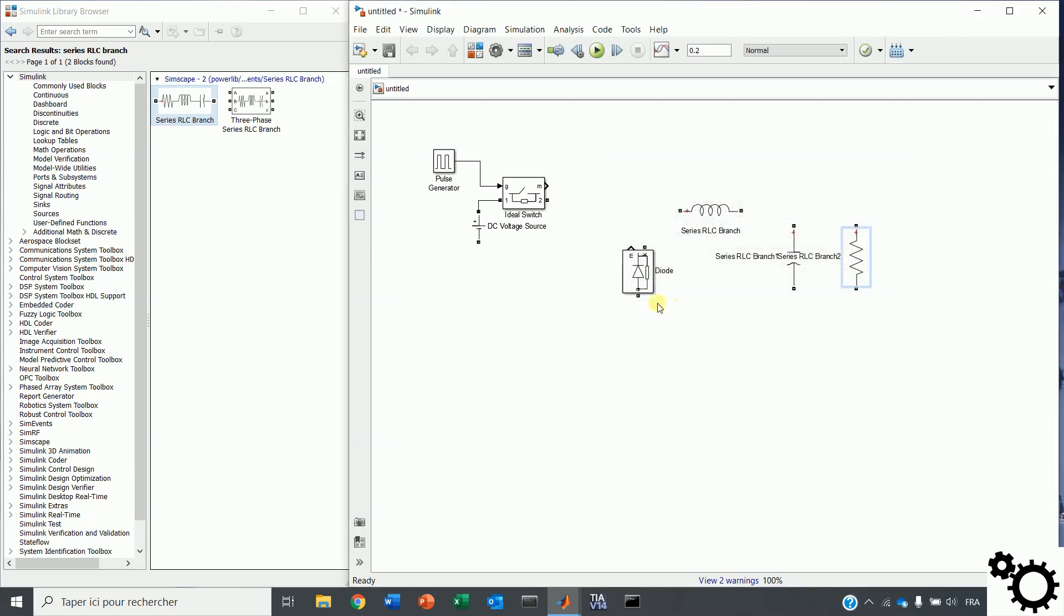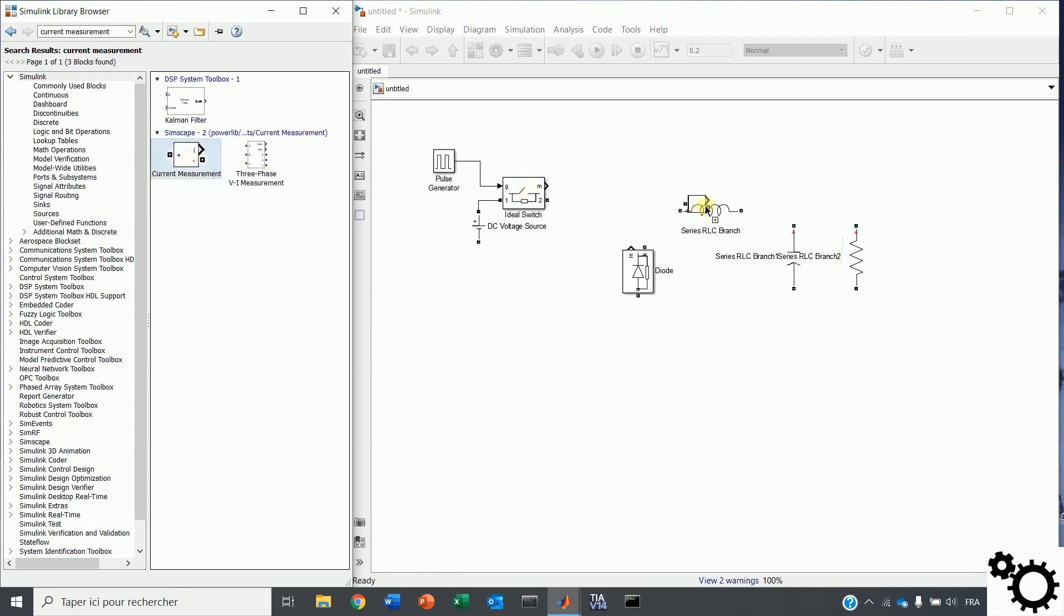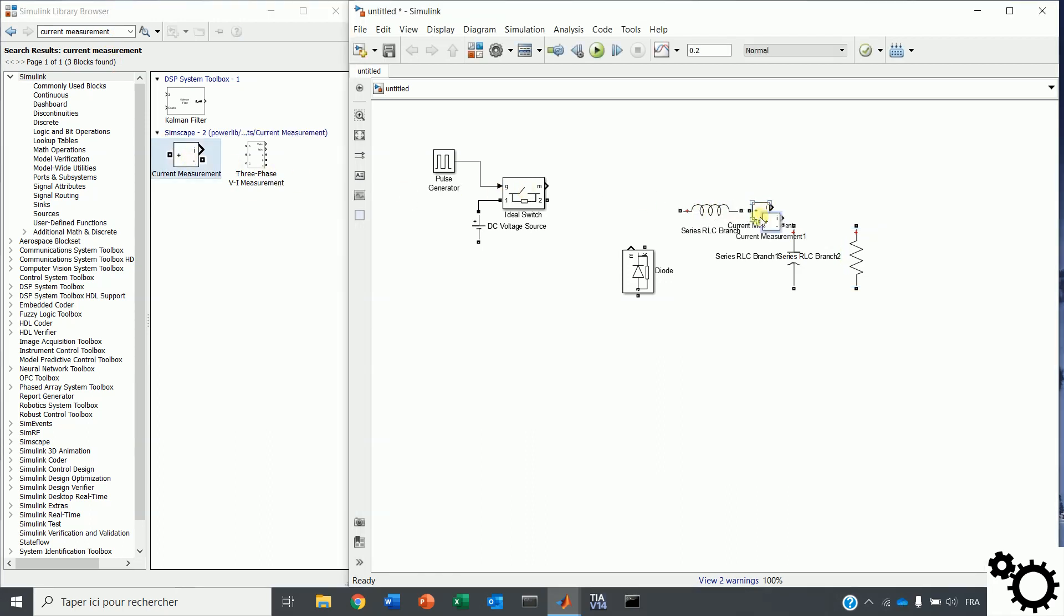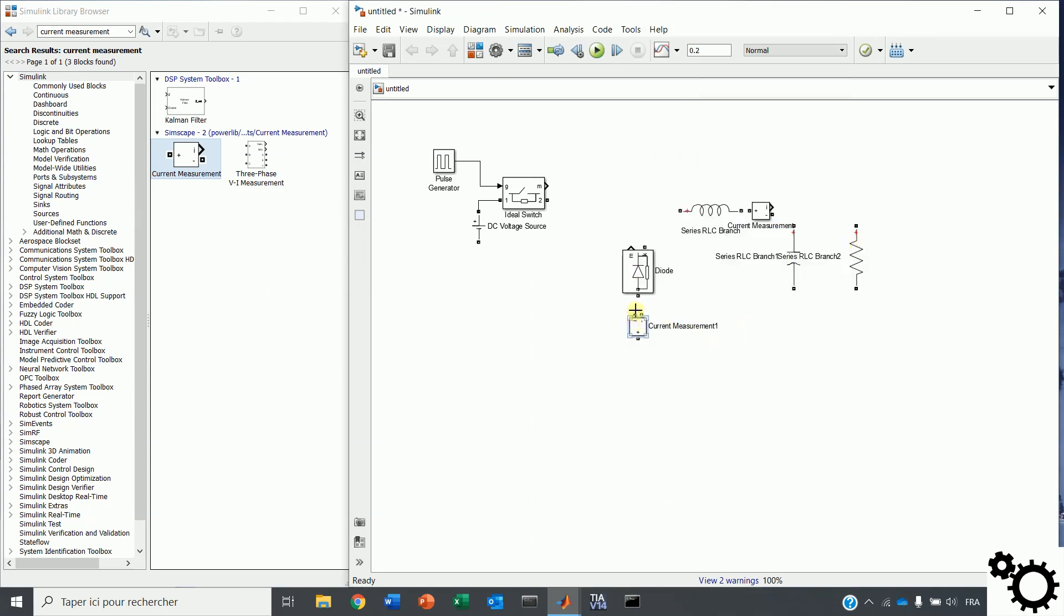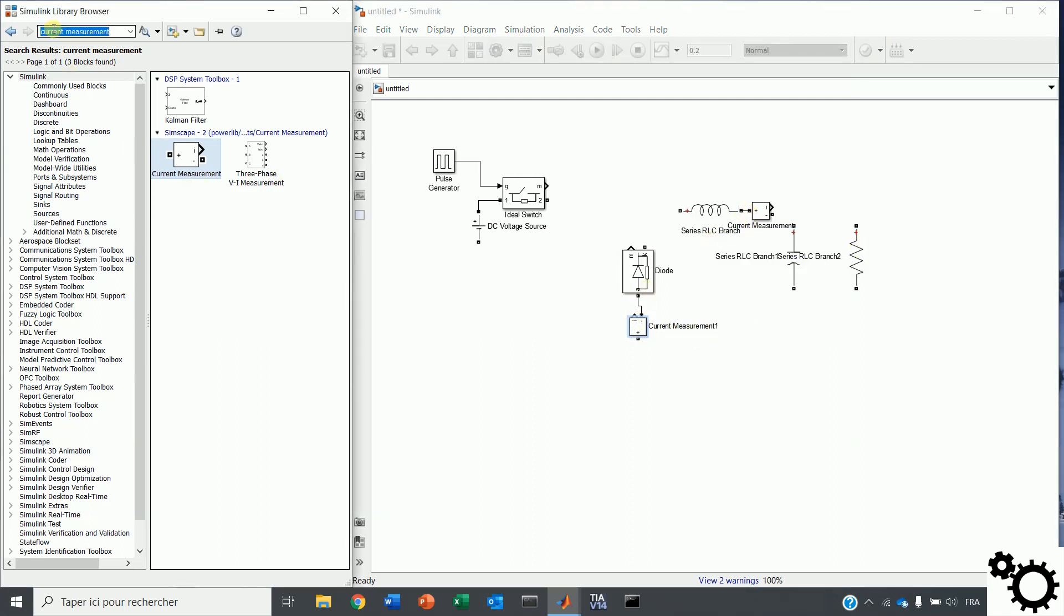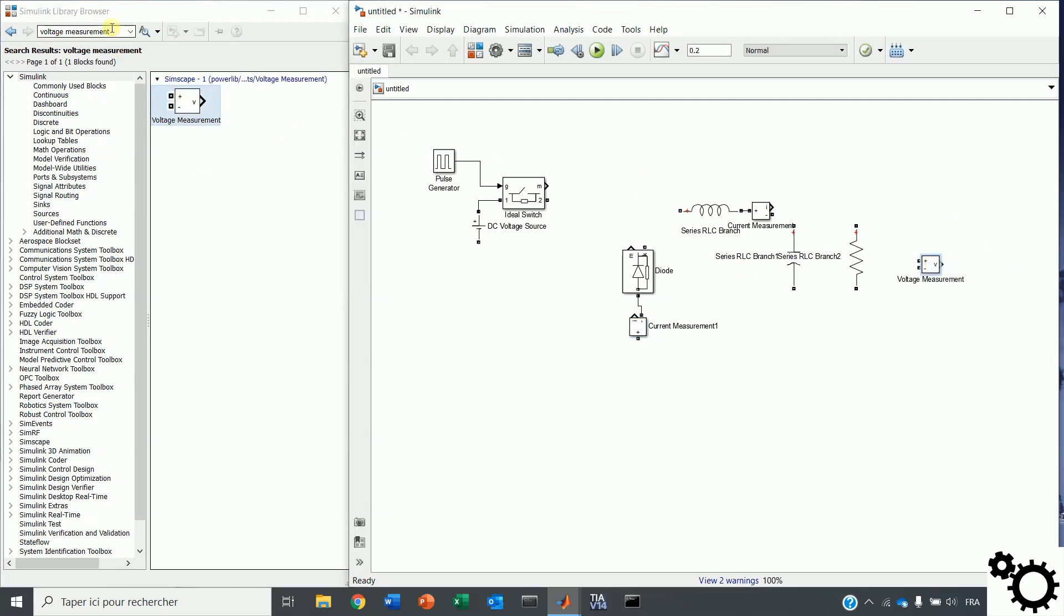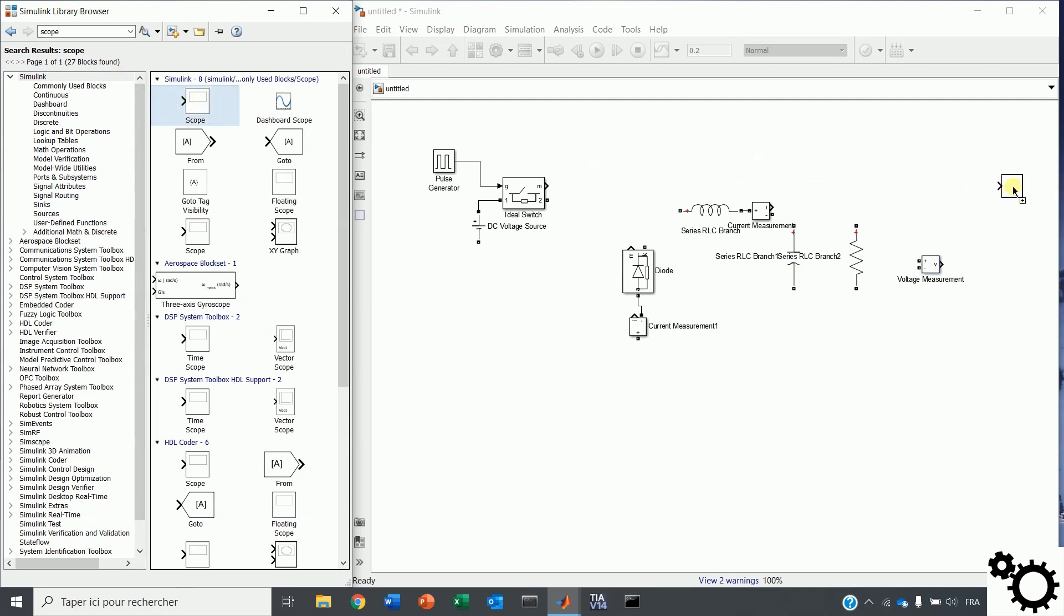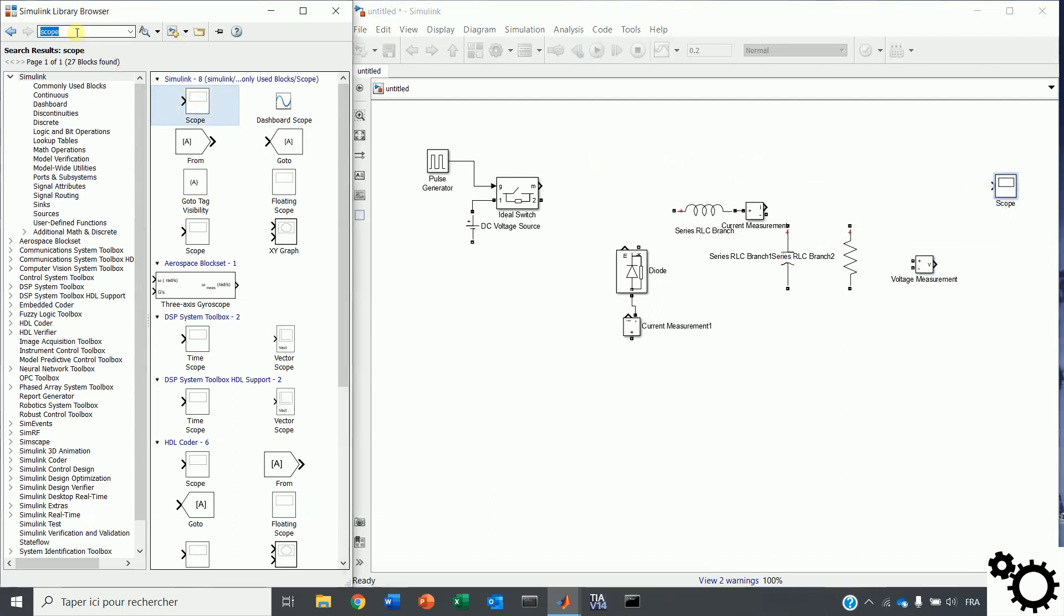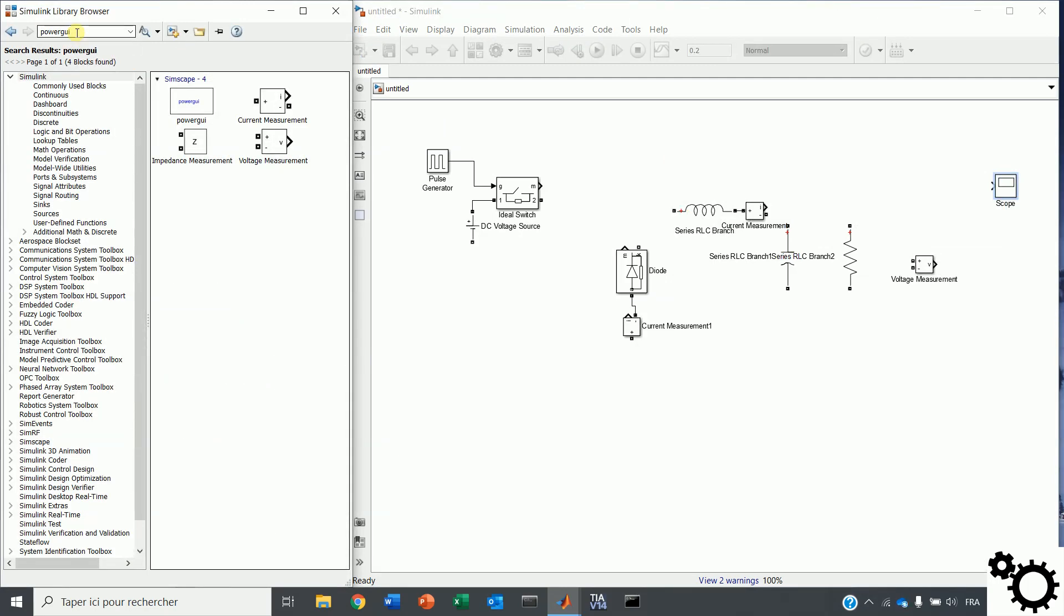I will also add two current measurements. One for the inductor and one for the diode. I will also use a voltage measurement for the output voltage. The scope for displaying every signal. And you also need the power grid block for solving the circuit.